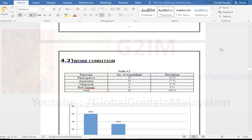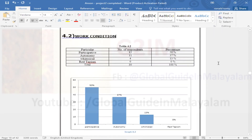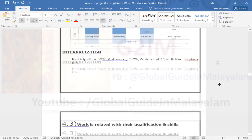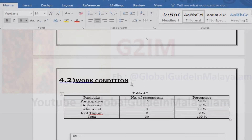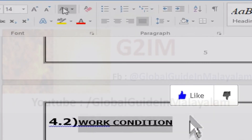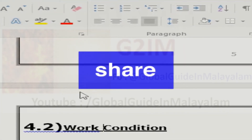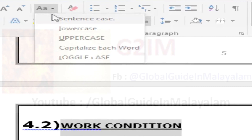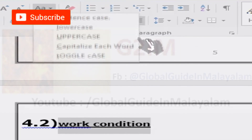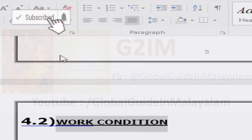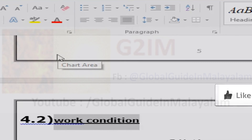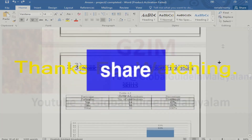If you like this video, please share this video. Subscribe to this channel and like this video. Please share this video in the comment box. Thank you.